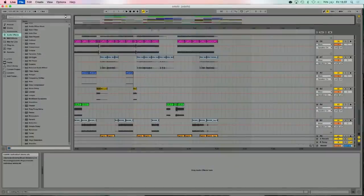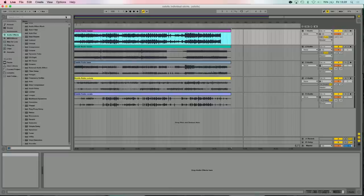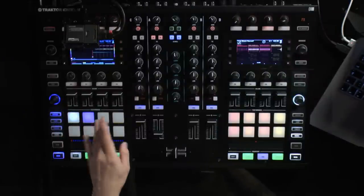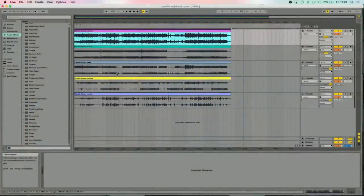You can choose whatever four stems you want — that's one of the more exciting things. Although Native's recommendation is bass, melody, vocals and effects, you can have anything. You can have drums, shakers, or if you're playing an instrumental, something else entirely. You could even have a bass drum, snare drum, hi-hat, and everything else as your four stems, so you can really manipulate the drums. People are going to take this and rip it apart and do something creative with it.